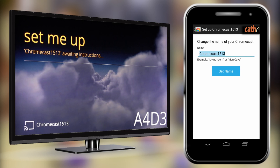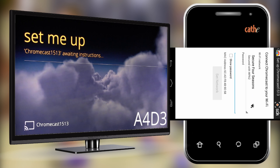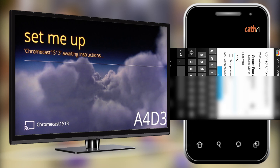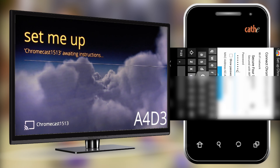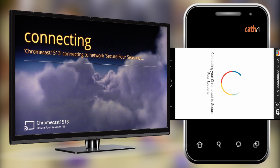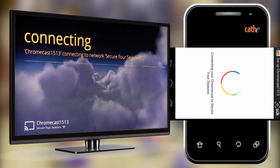Next you can change the name of your Chromecast to whatever you'd like. For this tutorial we are just going to leave it as the default name. Next you will need to sign into your home Wi-Fi by selecting your network and entering the password if necessary, then click Set Network. Now you will have to wait a while while the Chromecast sets up — this may take a few minutes.